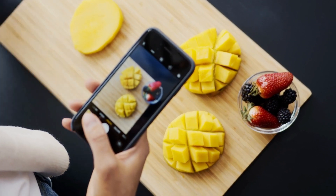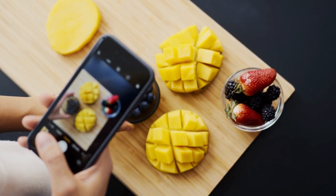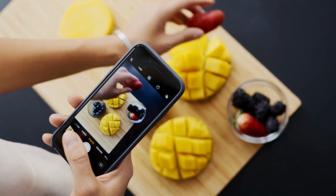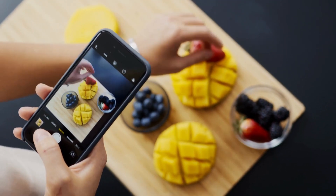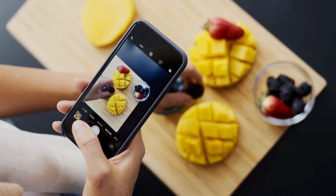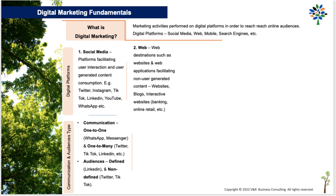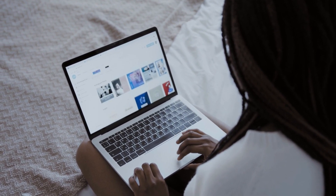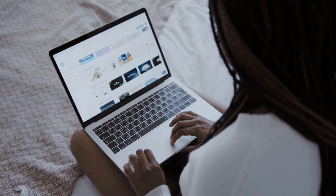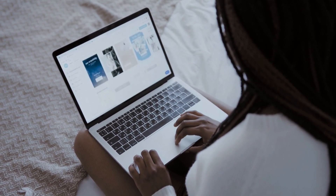Social media platforms typically facilitate the consumption and exchange of user-generated content. You post pictures on Instagram or videos on YouTube or TikTok for other users to consume, and they do the same — all content on these platforms is generated by the user. Websites, on the other hand, facilitate the consumption of content generated by the website owner. The only time you would find user-generated content on a website is if that website has chat functionality or has allowed comments on their blogs.